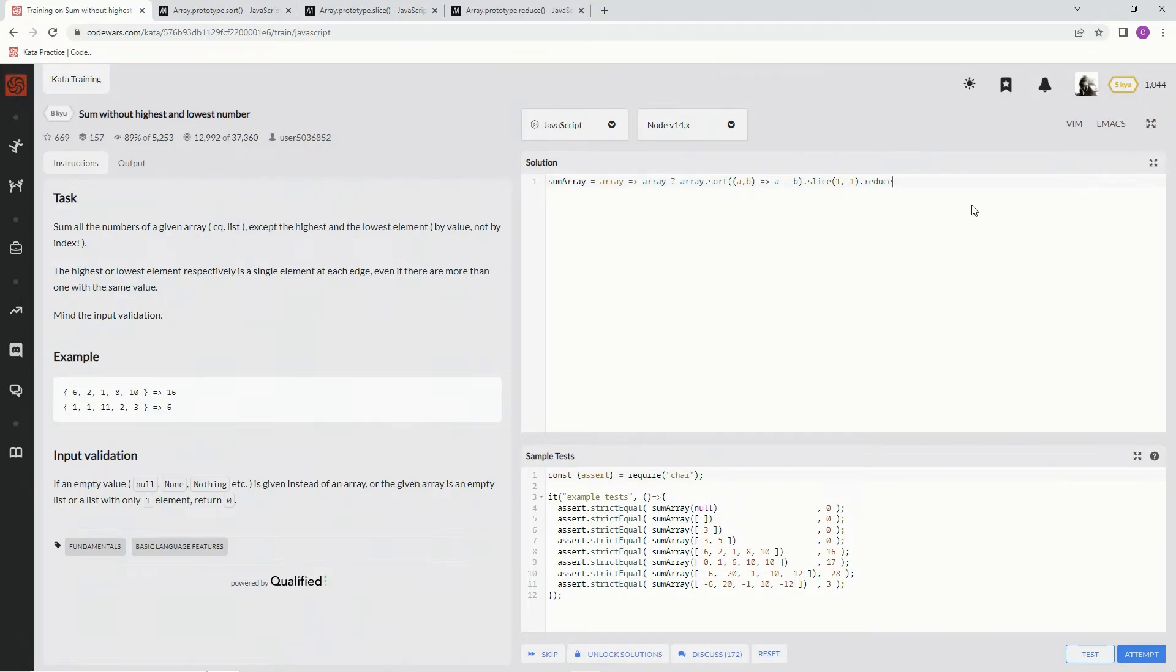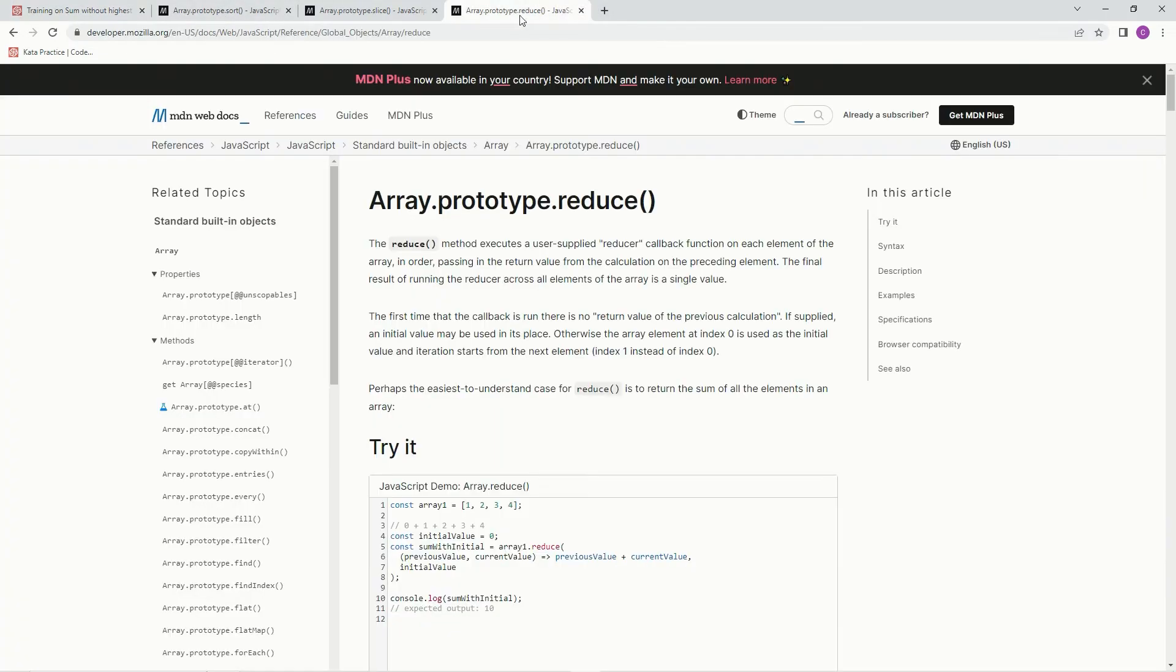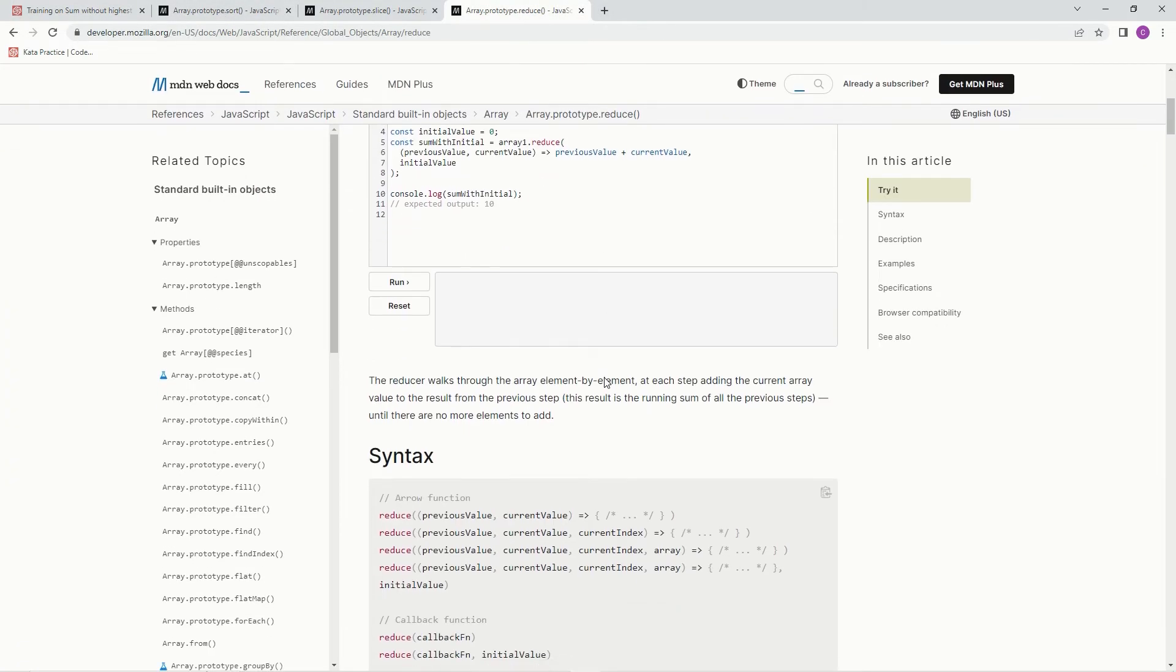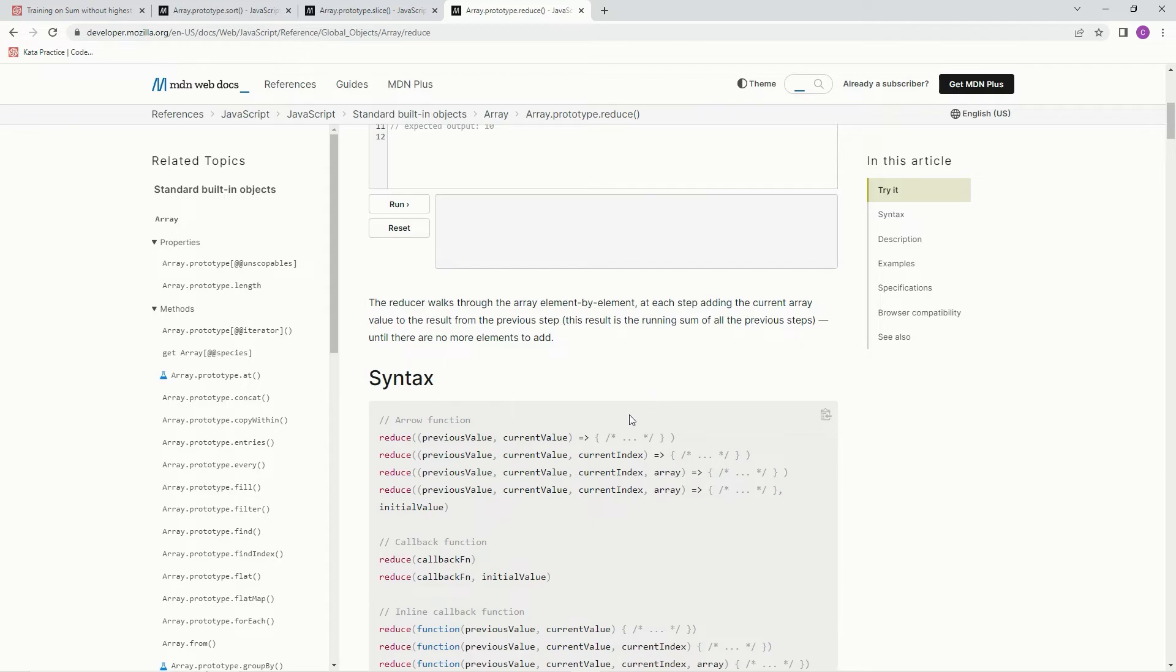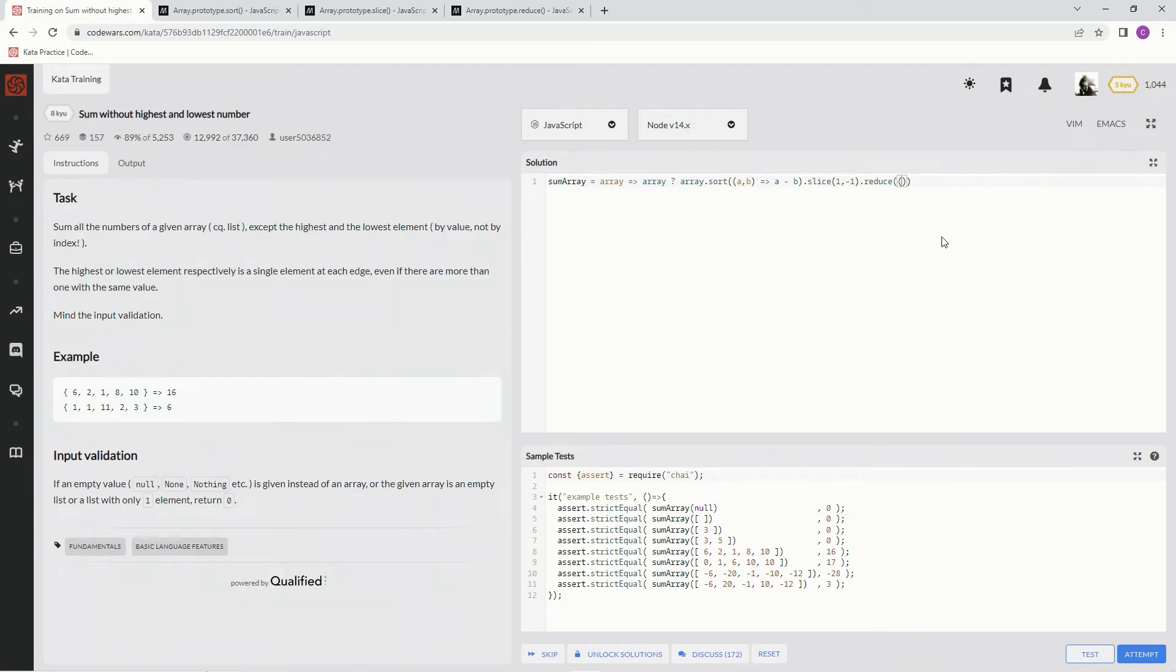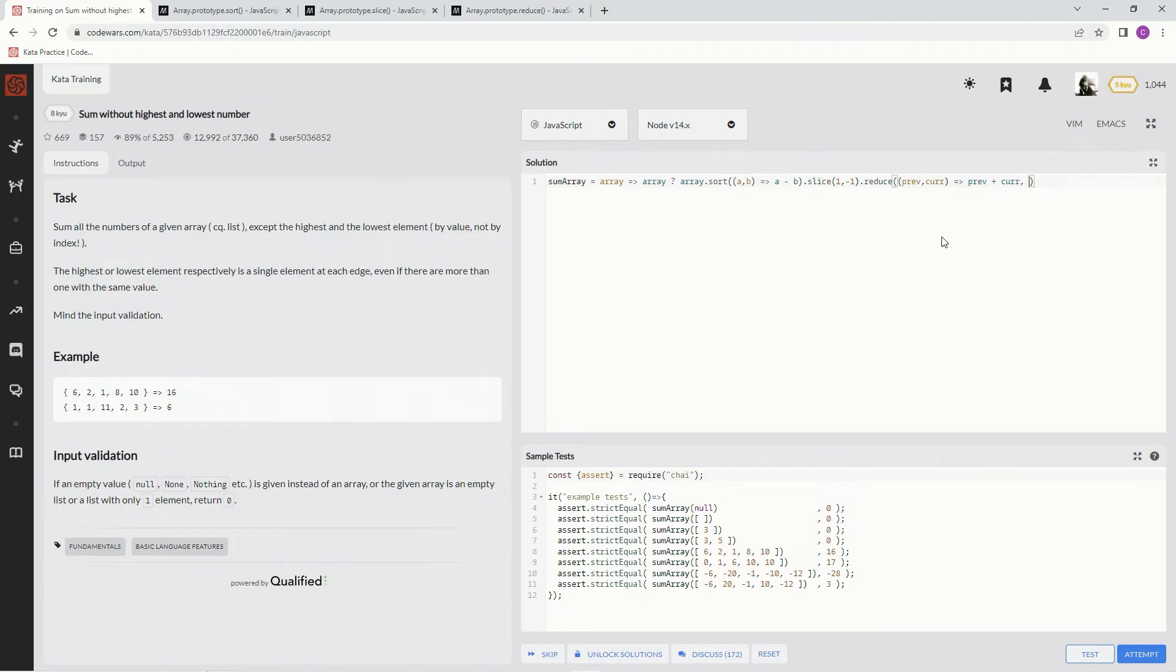So we're going to reduce this new list that came out, which is the sorted list minus the first and the last. We're going to reduce, and here's the syntax we're going to use. We're going to use previous value, current value, and we're also going to use an initial value. So the previous value prev, and then cur, and we're going to do the arrow function, prev plus cur, and then we're going to have initial value of zero right there.